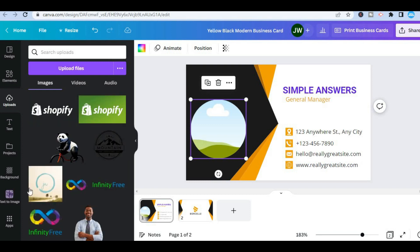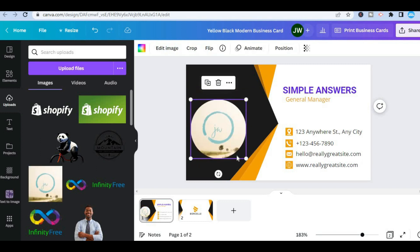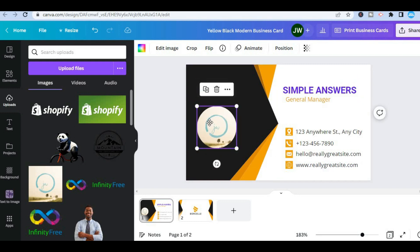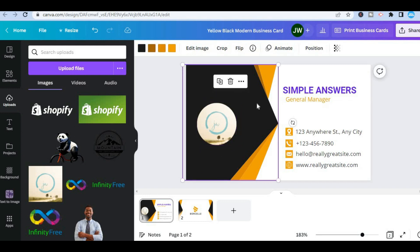After you have done that, find your logo and simply drag and place it over the circle. You can then make the circle smaller or larger as you wish. You can also change the background color by tapping behind the circle and selecting any one of the colors shown.